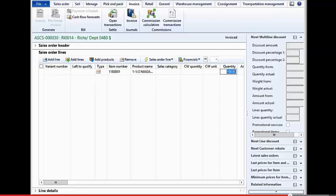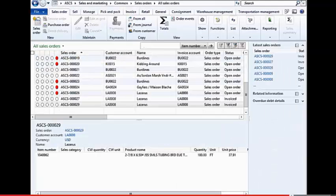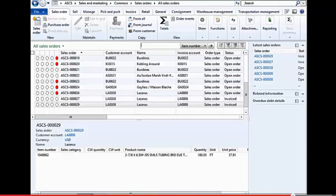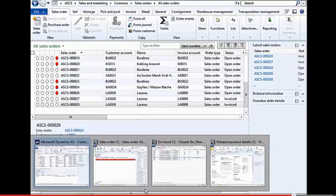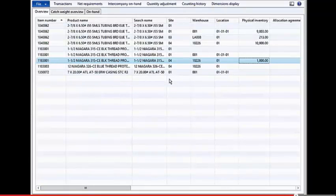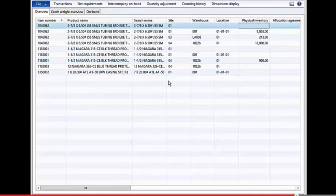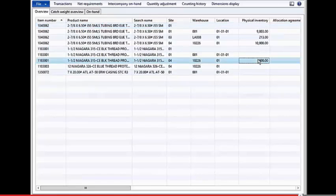So now that we've shipped out this inventory, we can close down the sales order, and I'm just going to return back to the inventory screen that we had, and I'm going to refresh the inventory. Notice now that we've got 900 units back in our vendor-managed inventory warehouse.